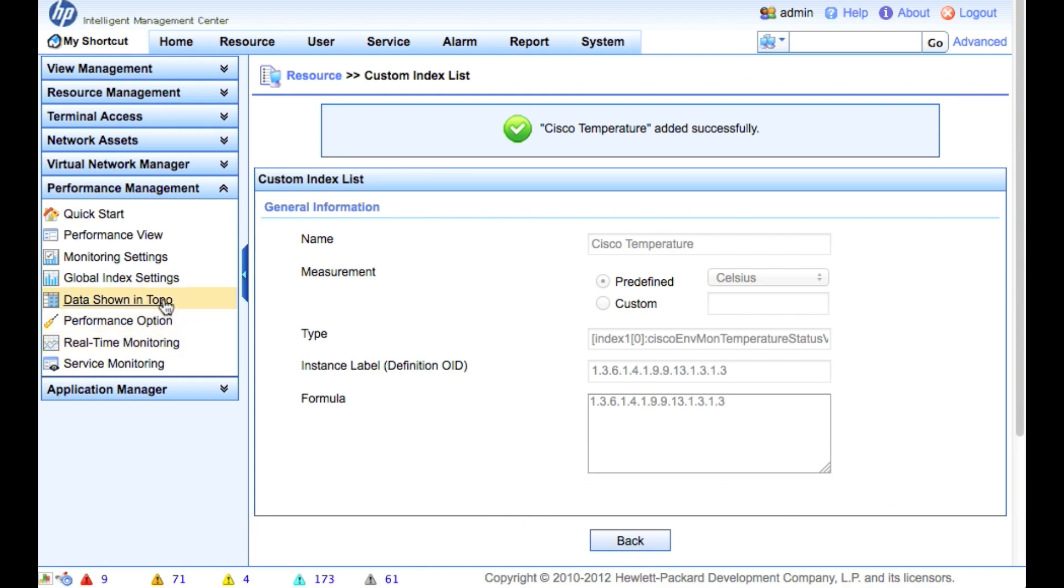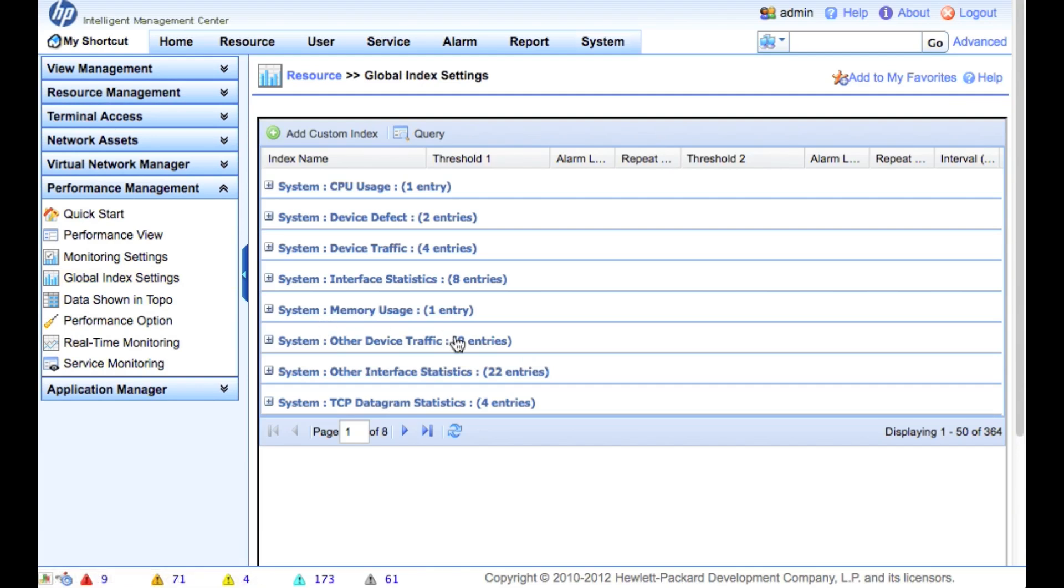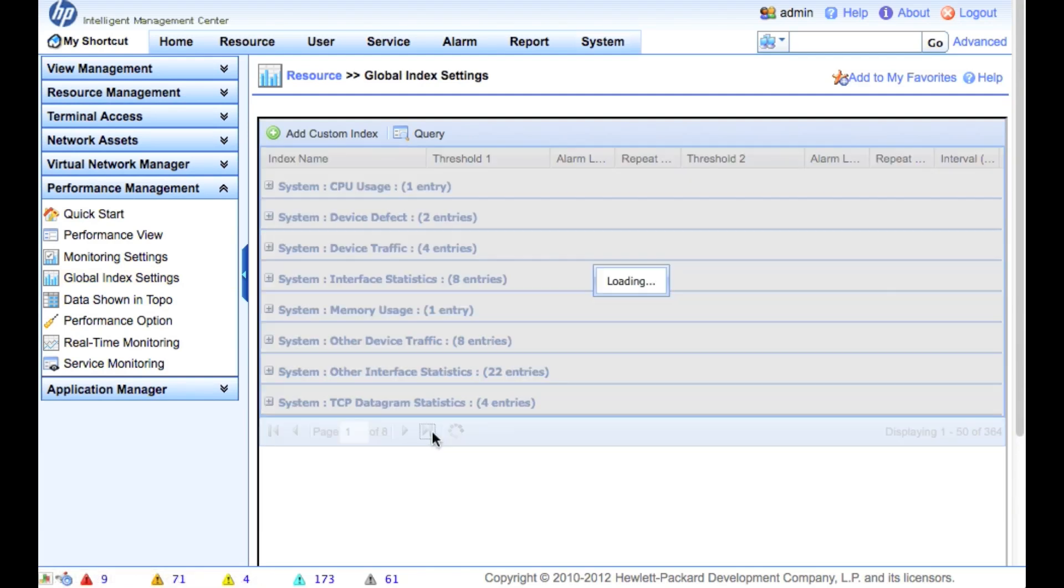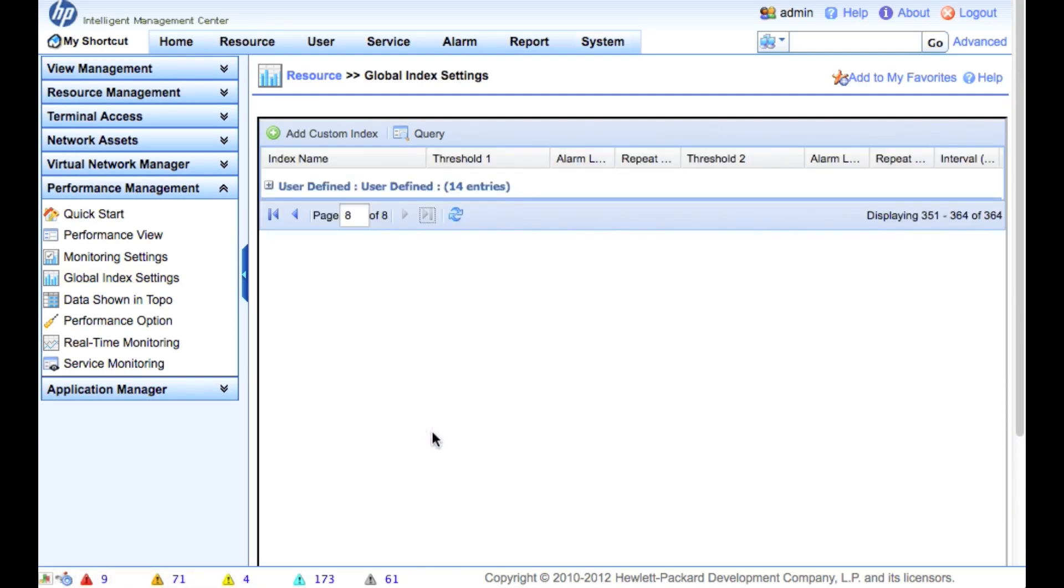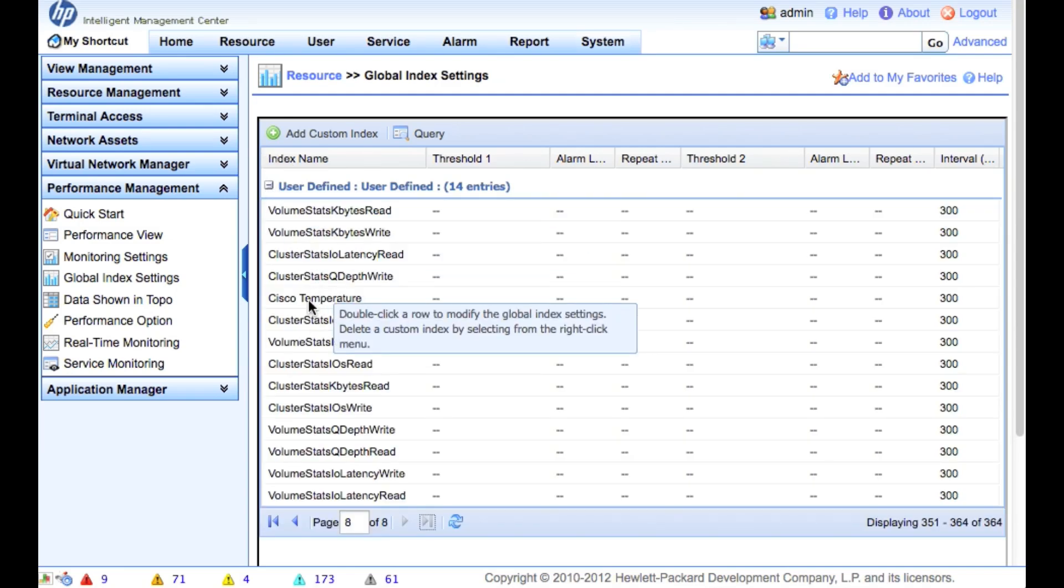And that, here at the top, Cisco temperature added successfully. Now we're going to go back into the global index settings and go all the way to the end where the user defined are. And we're going to find the Cisco temperature.